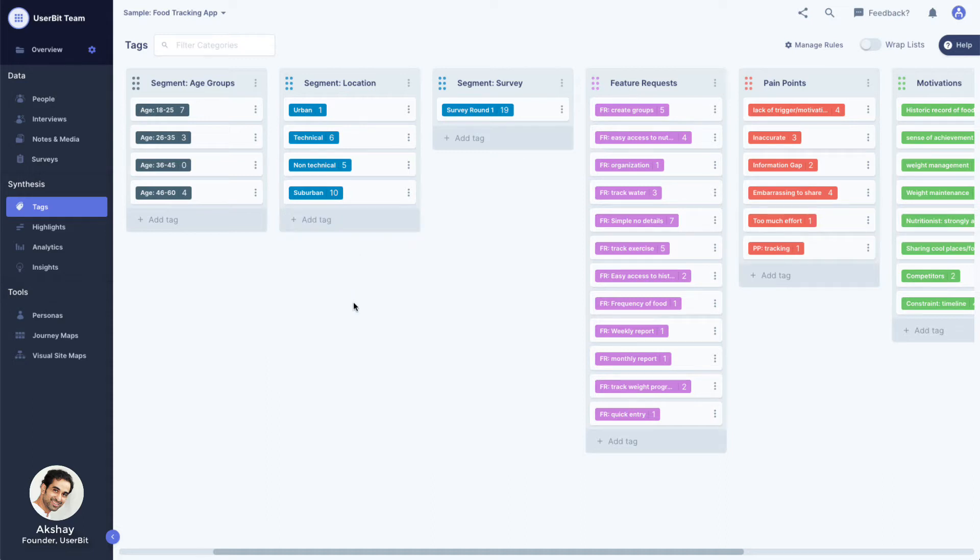If you tag a person or an interview as a whole, Usabit automatically treats that tag as a segment tag. If you highlight something in user response or notes and tag it, Usabit recognizes that tag as a highlight tag.